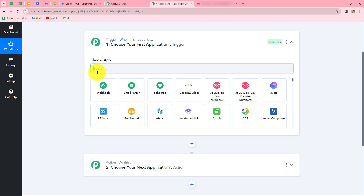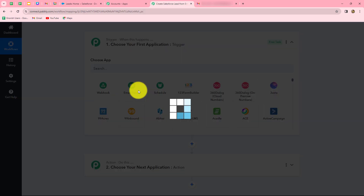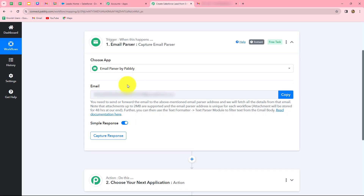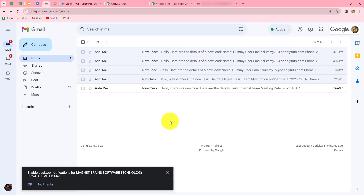First, we will select our trigger application. To connect our Gmail account with Pabbly Connect, we are going to use email parser, which will capture the email responses from Gmail into Pabbly Connect. Here, we can find that an email hook is provided to us. We are going to attach this email hook with our Gmail account to receive the response of all our emails here. First, we will copy the email hook and then go to our Gmail account.